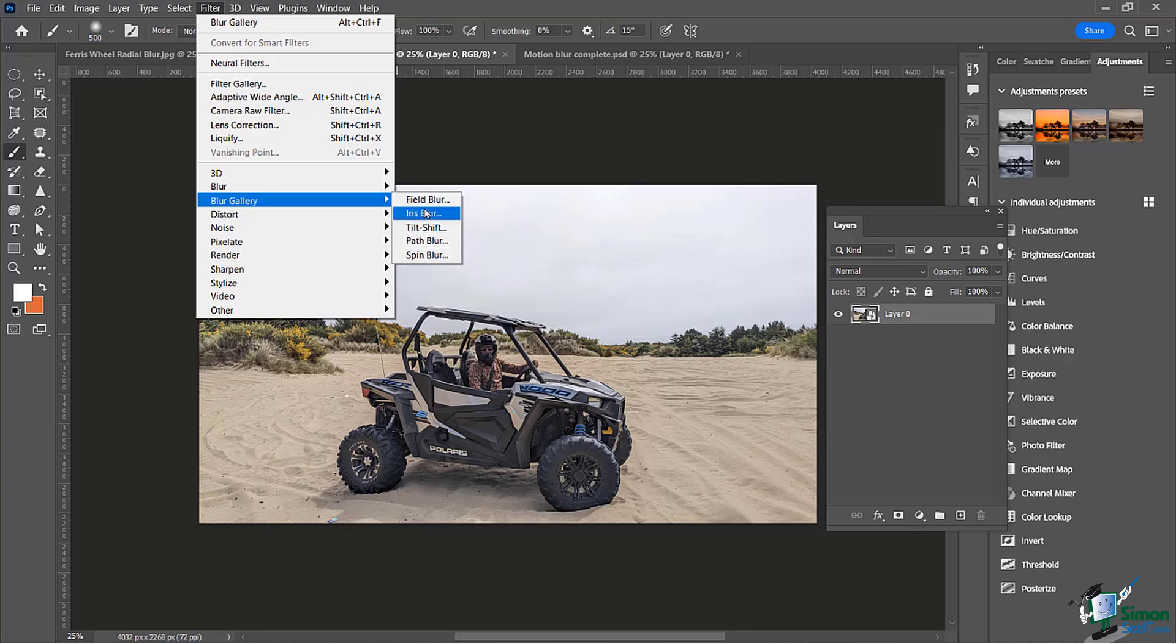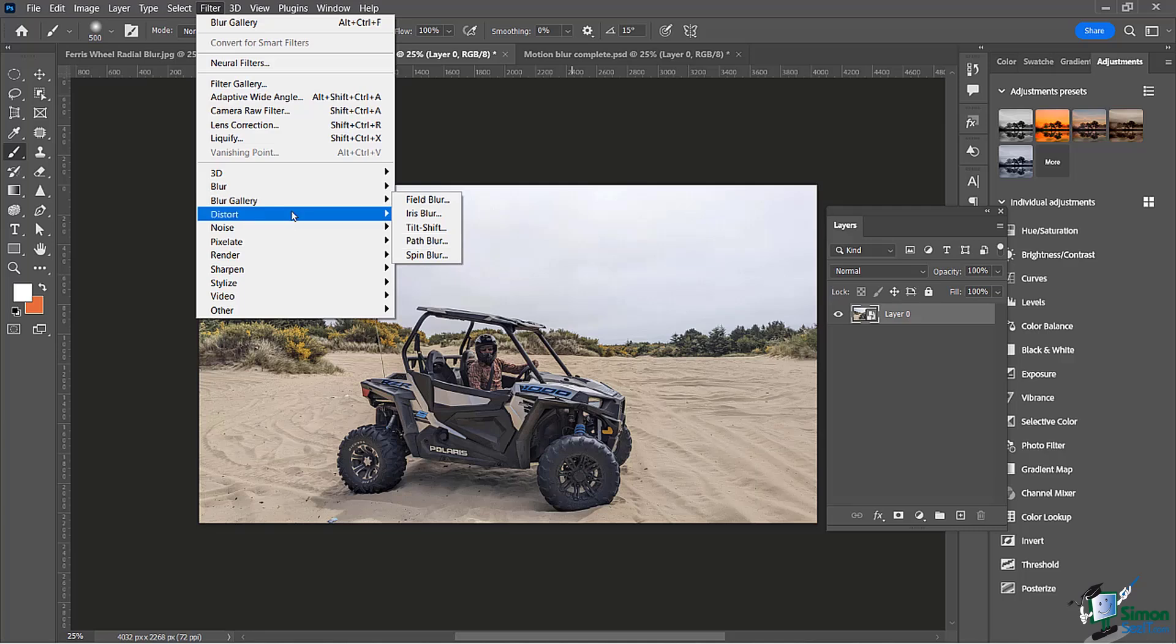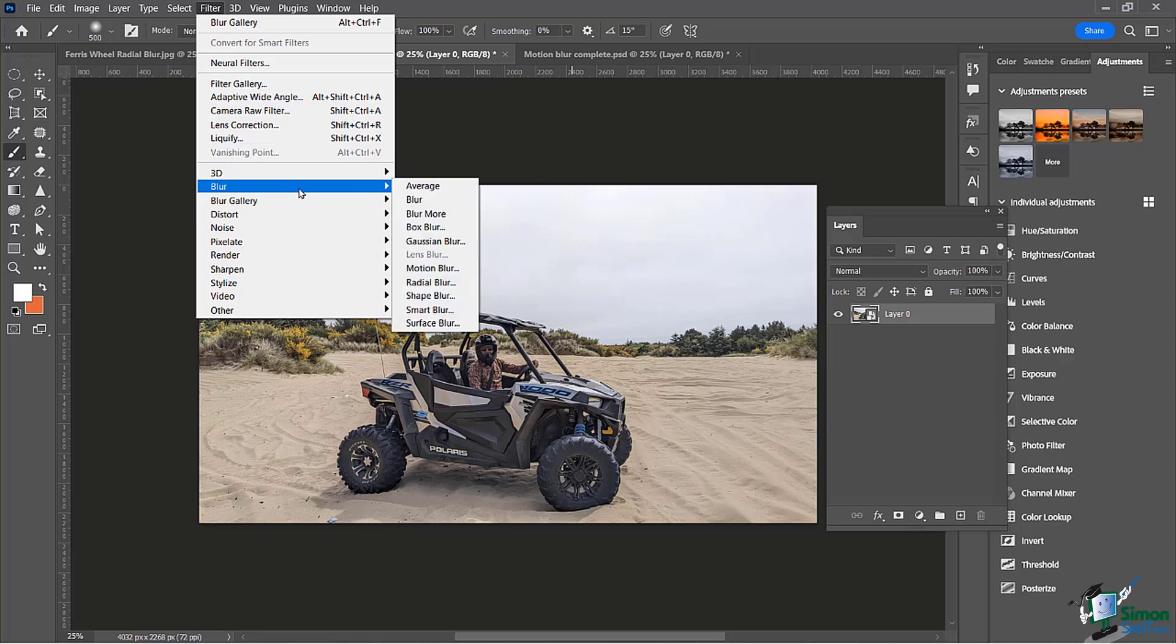All kinds of other ones like field blur for depth of field, spin blur, path blur where you can create a path aligned to what direction you want to go. Definitely worth experimenting, but for right now we're just going to focus on our motion blur.